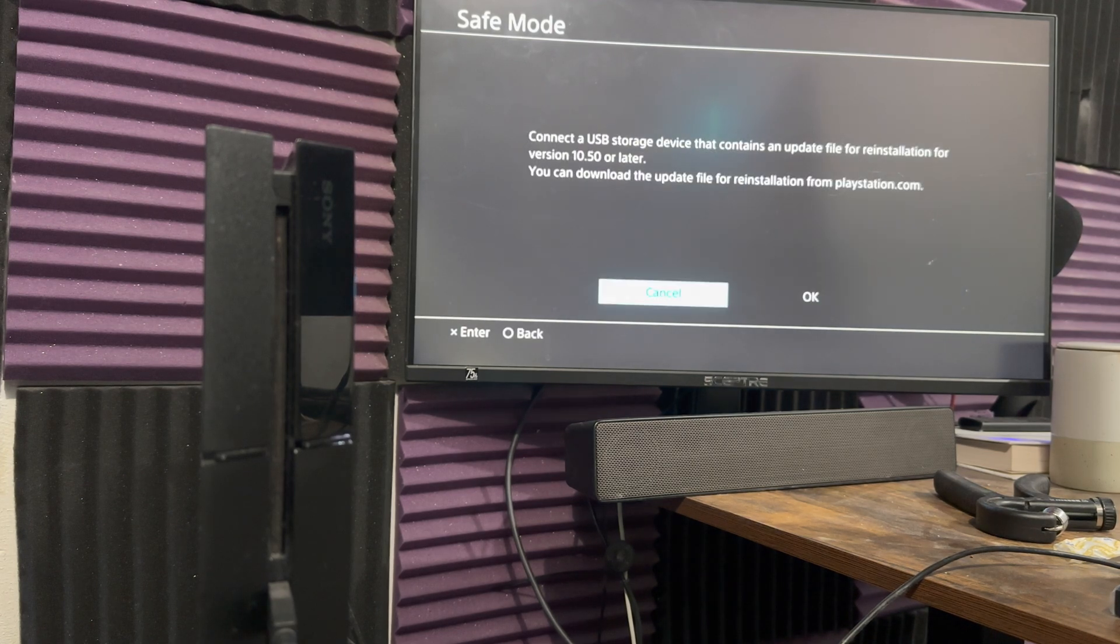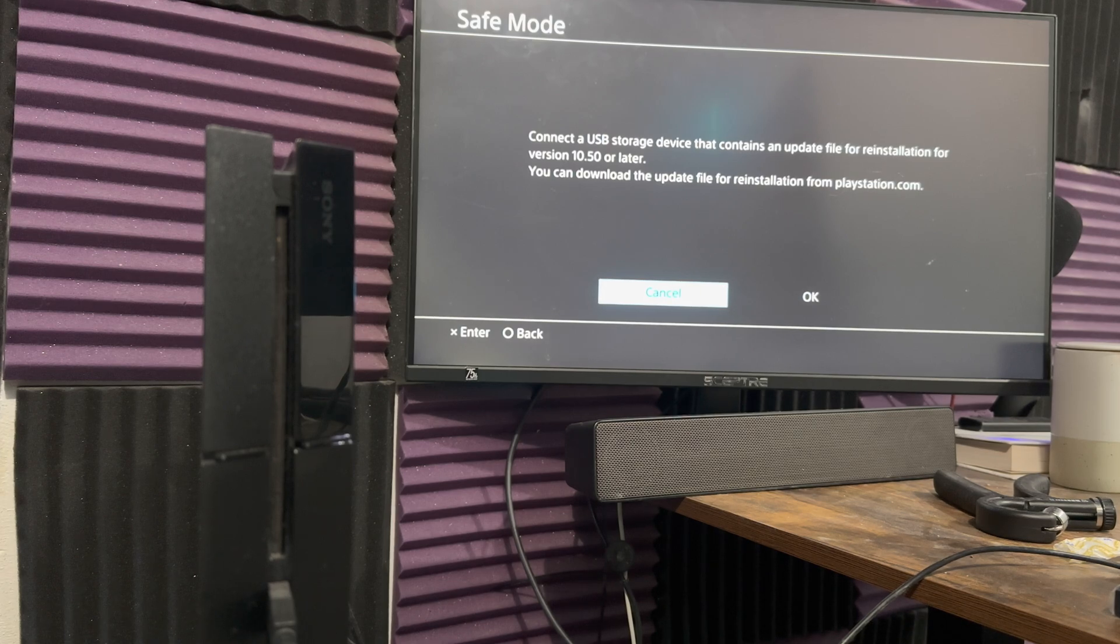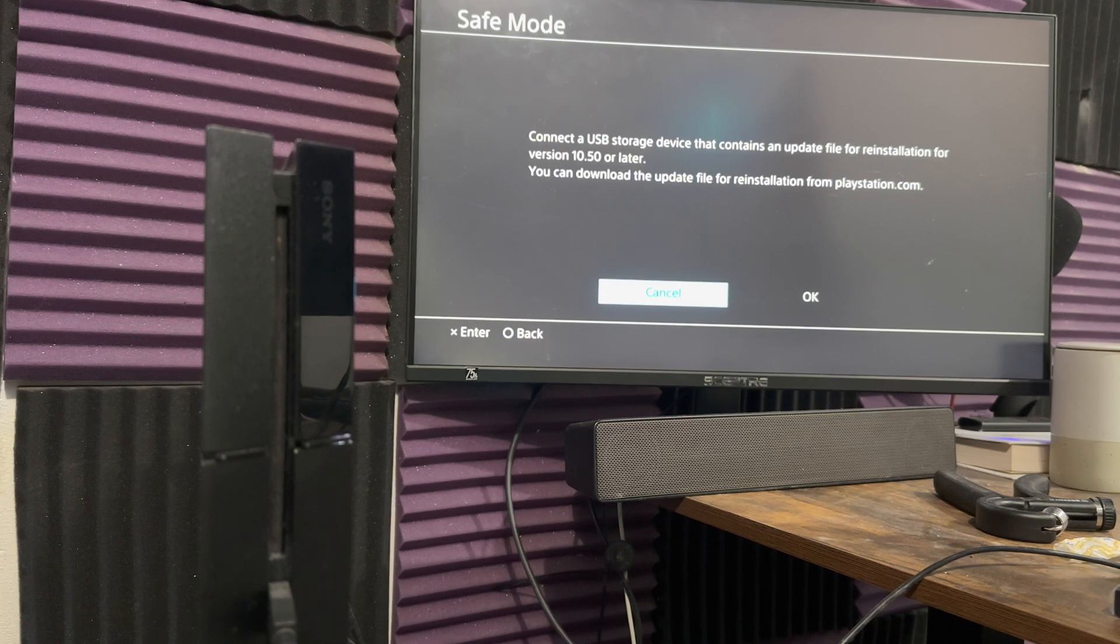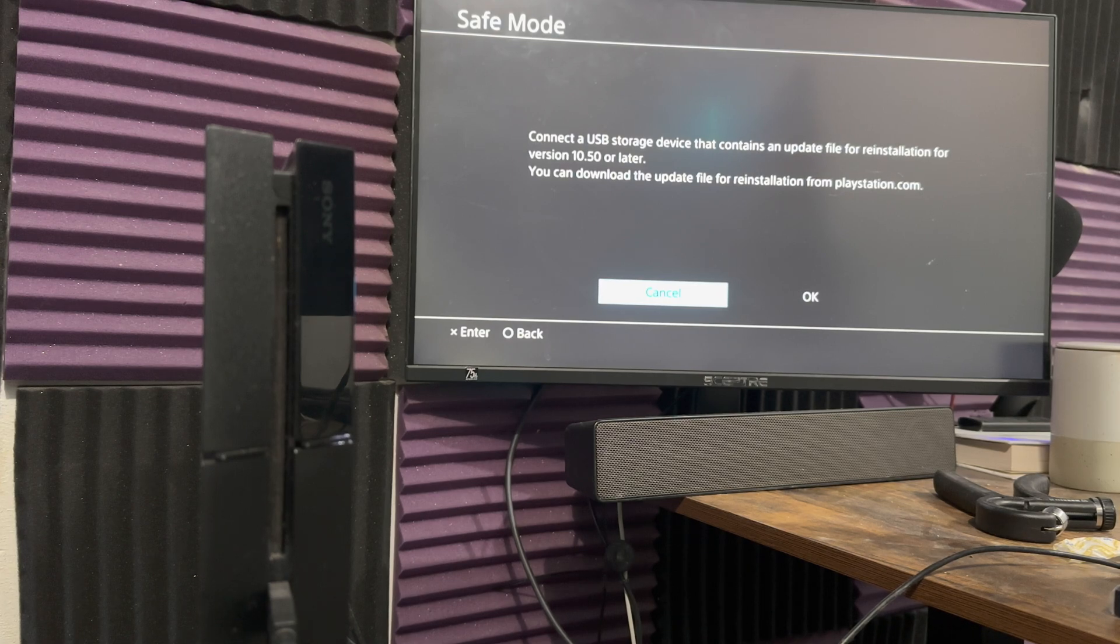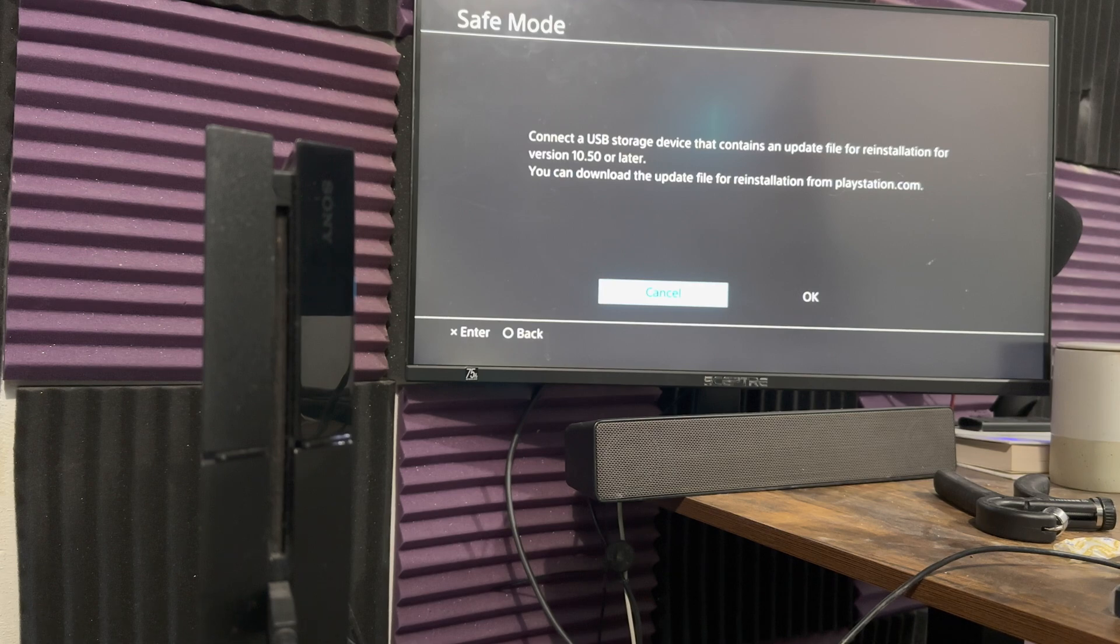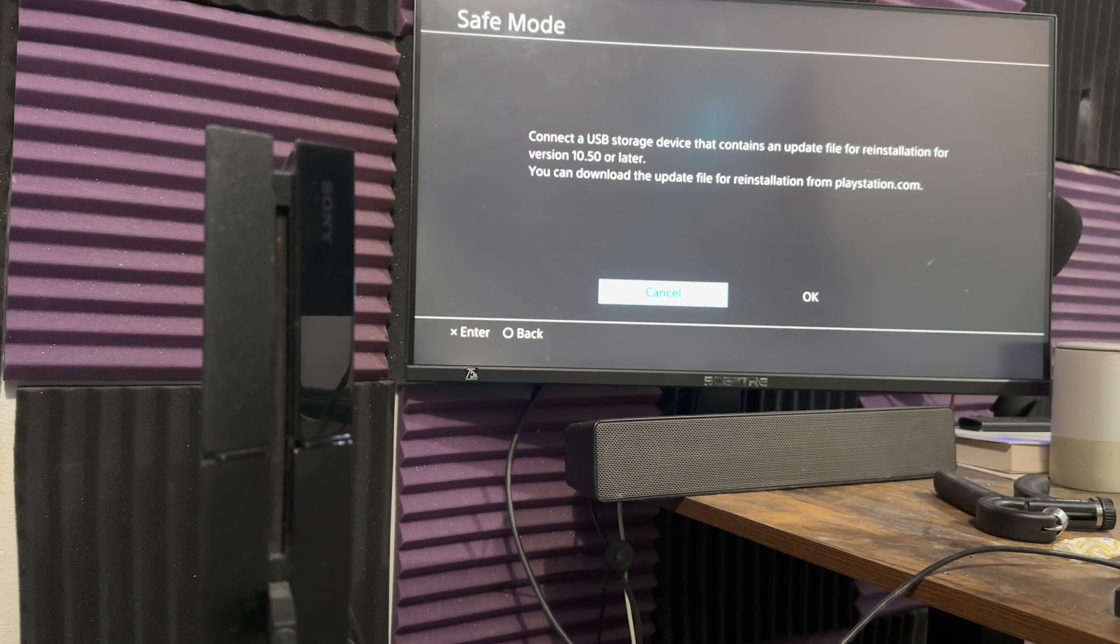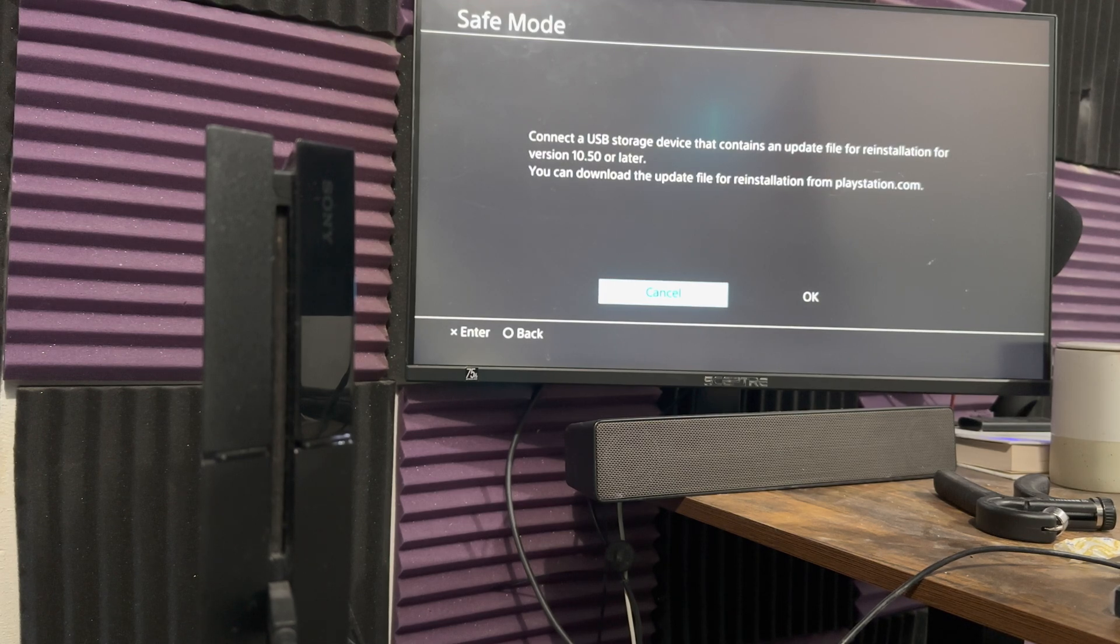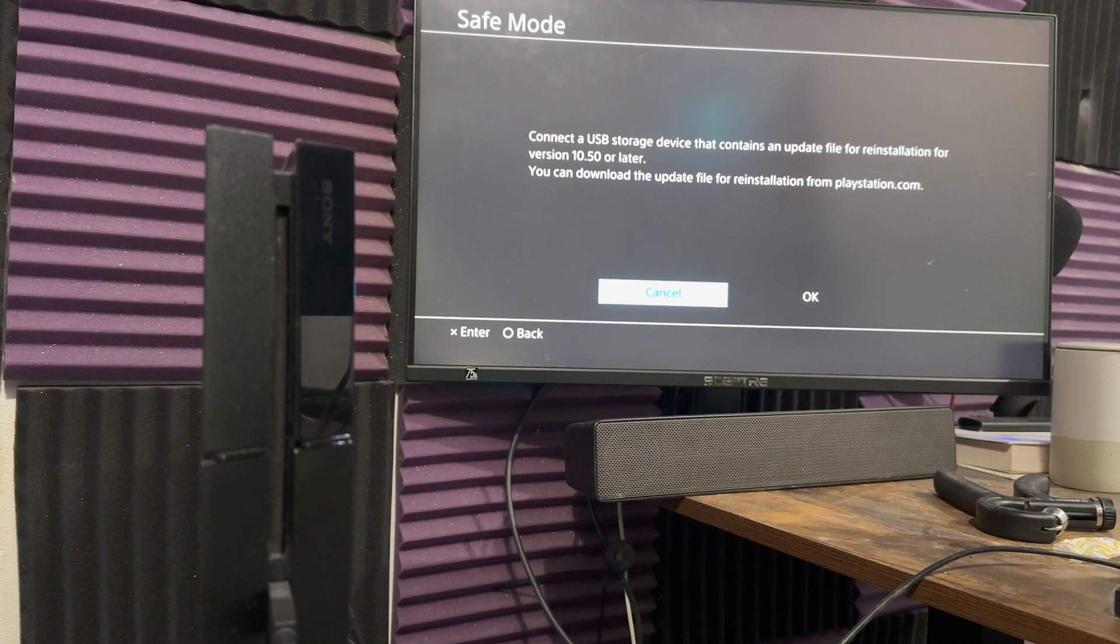The final one would be initializing it via a USB storage device. As you can see over here, it says connect a USB storage device that contains an update file for reinstallation for version 10.5 or later. This is similar to that update file with a USB device for the other one that I mentioned. The only difference is you're downloading a different file and this is a reinstallation file. So, essentially, it's going to delete everything off of your console.